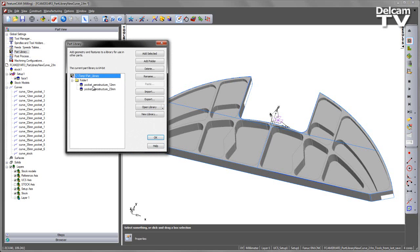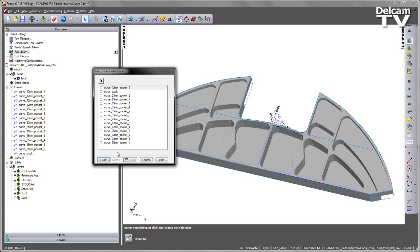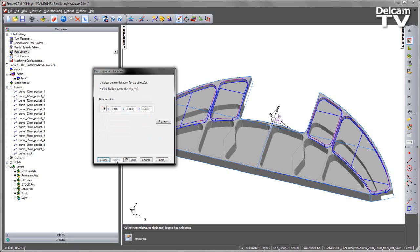I'll go back to my part library and select the 12mm pocket. Again I'm going to say paste, but you'll see there is a fourth new option that allows us to paste the clipboard contents into the current setup using the existing curve in the part document as its profile curve. I'm going to choose next, and get a new list that allows me to indicate which of the curves I wish to select. In this case, it's a 12mm pocket, so I'm going to select all of the pockets that have a 12mm next to them. I can either do this individually, or if I use the control click and go ahead and select all of the 12s, and I can do a quick press of the space bar to choose those 12mm pockets and say next.